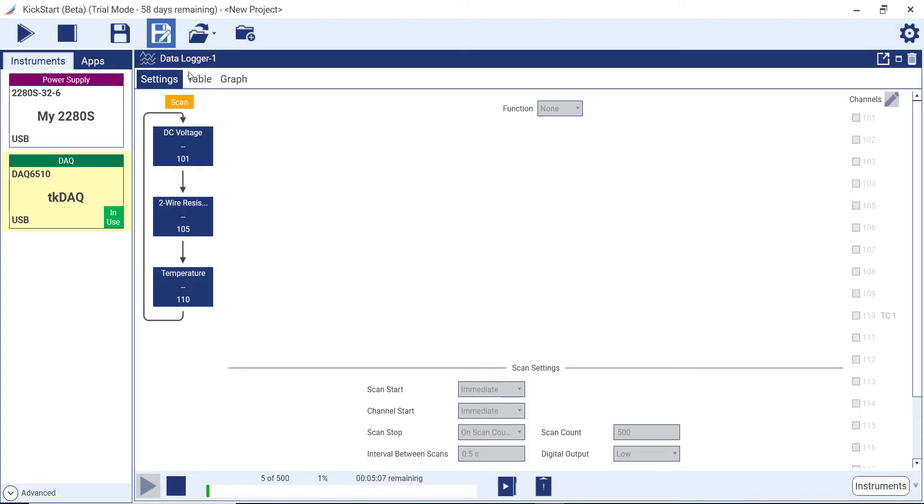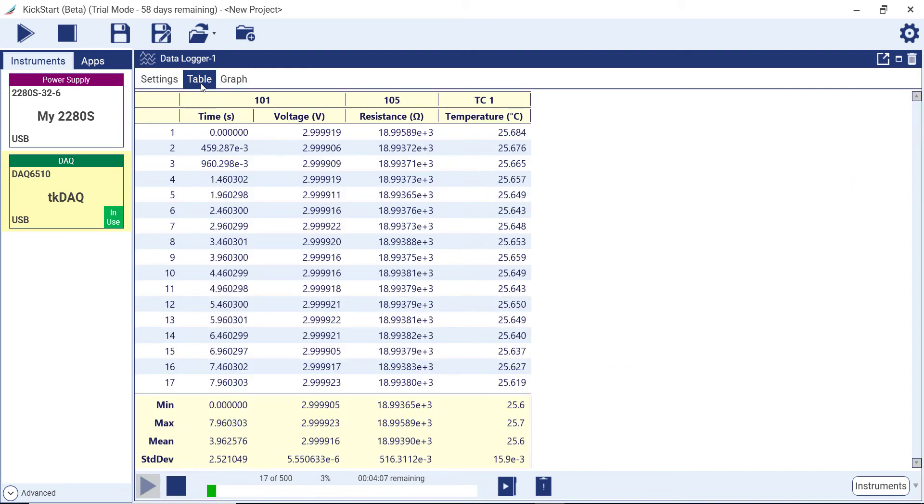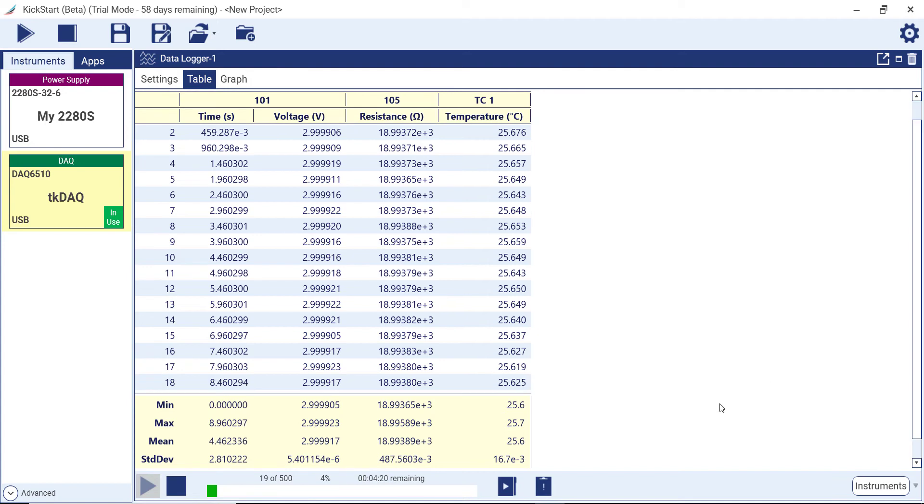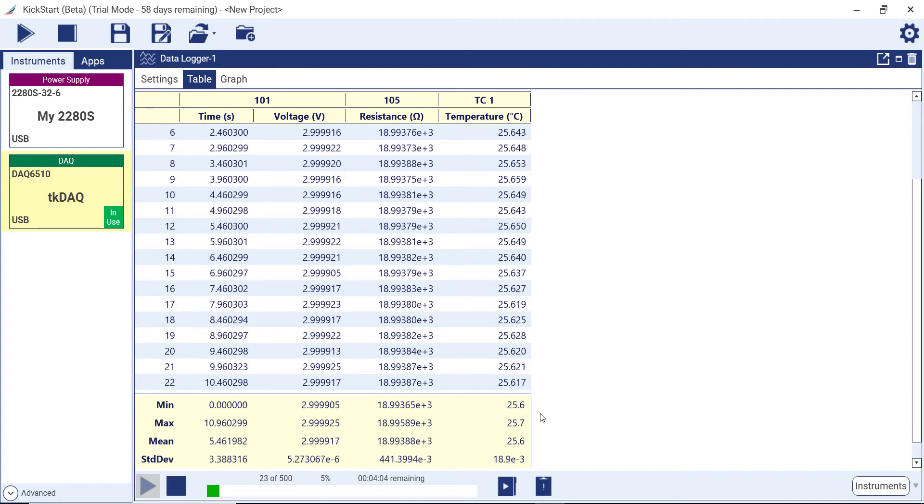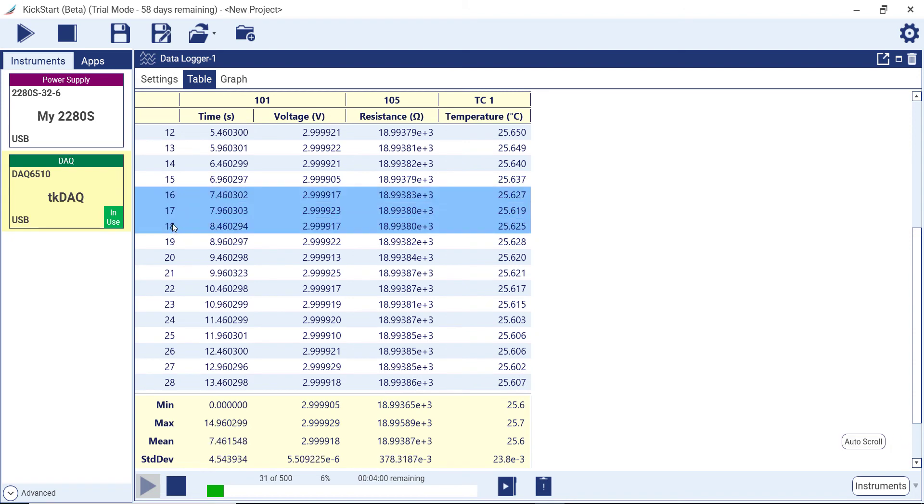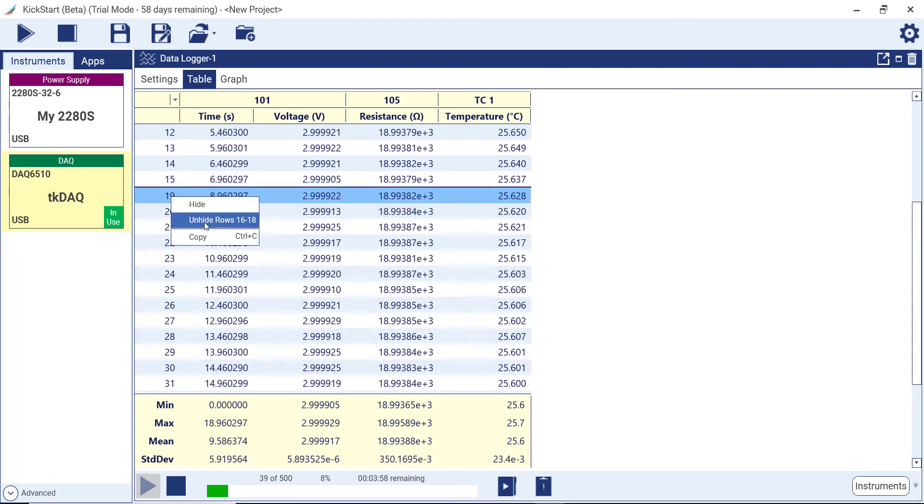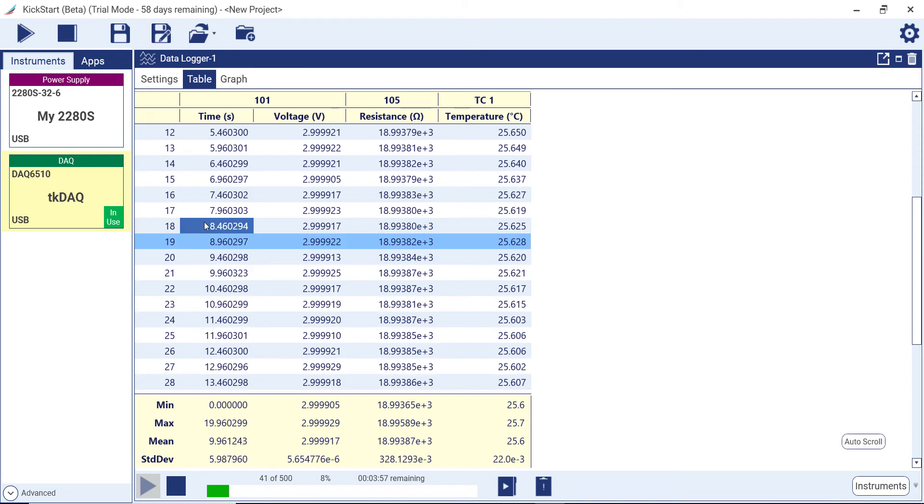As the test is running, you can view data loading into the reading table and the graph. In the reading table, you will note the statistics are automatically generated and updated as the data is streamed into the computer. You can hide rows or columns to focus only on data important to you. Statistics will automatically update to reflect only visible data.